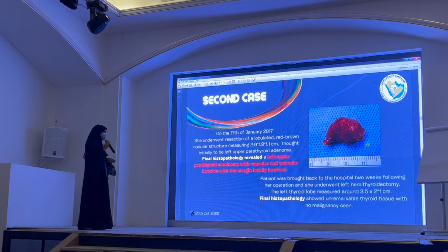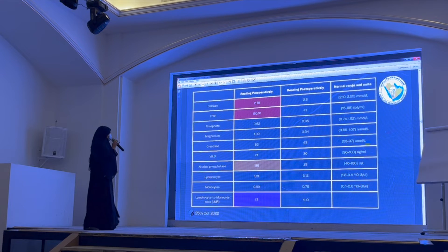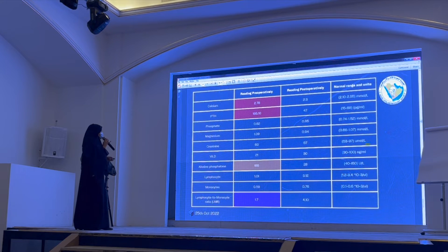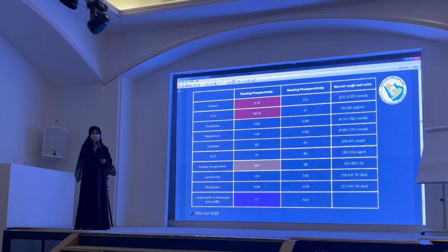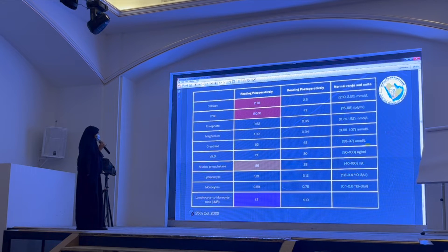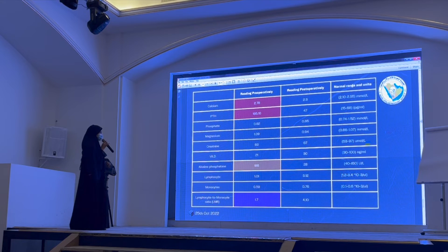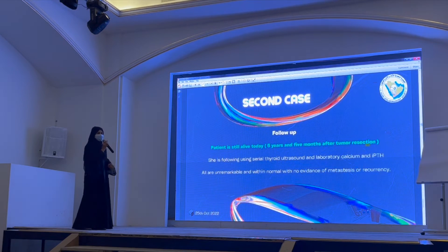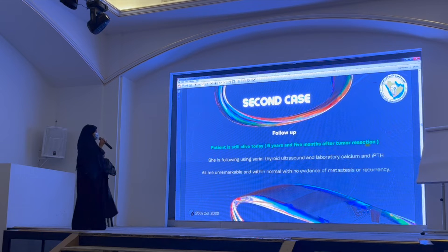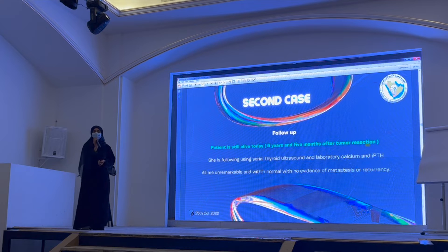Again, here are the pre- and postoperative values for the second patient. The values were not as high as the first patient, but still significantly elevated enough to cause symptoms. I want to highlight that the lymphocyte-to-monocyte ratio in this patient was less than 4.1 — and we will discuss the importance of this value. This patient is also alive, alhamdulillah, five years and five months after tumor resection, and is being followed in the endocrinology clinic with PTH, calcium, and thyroid monitoring.